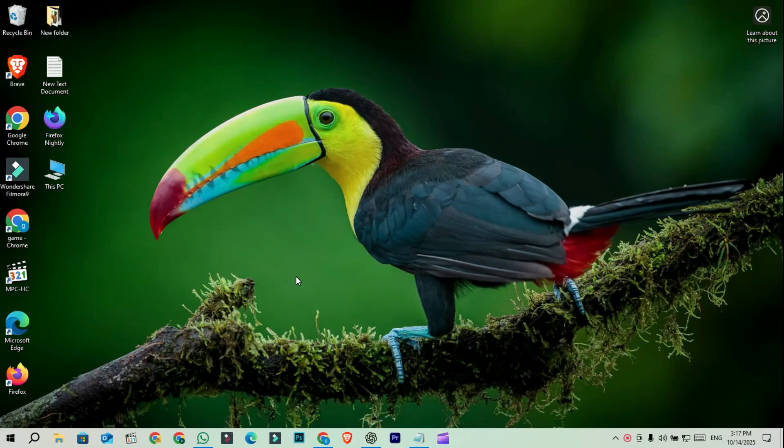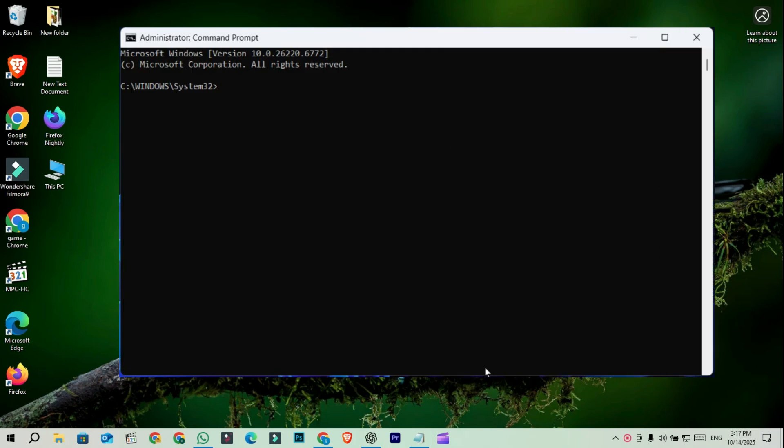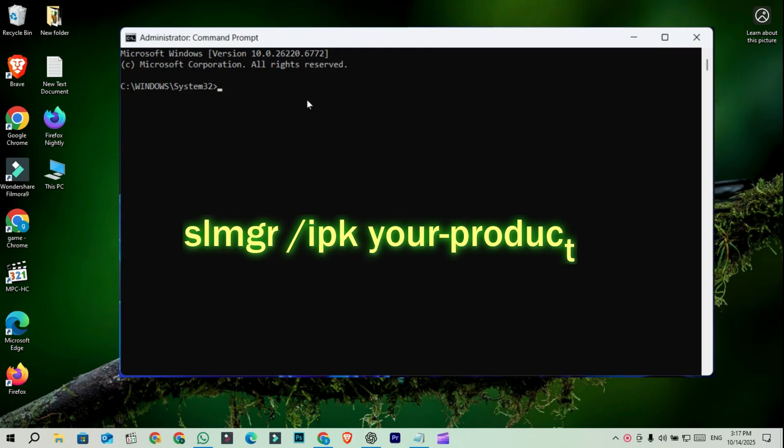Once LTSC is installed, you'll need to activate it. If you have a valid LTSC product key, open command prompt as administrator and type.